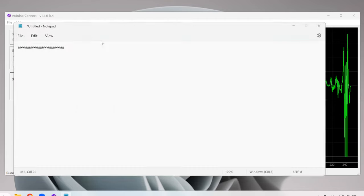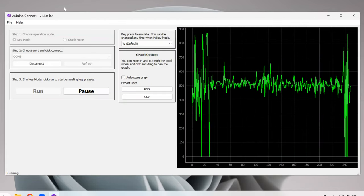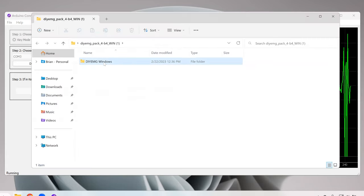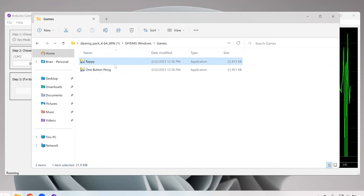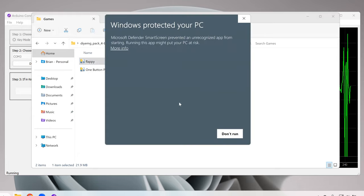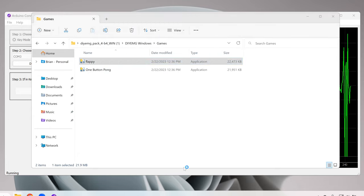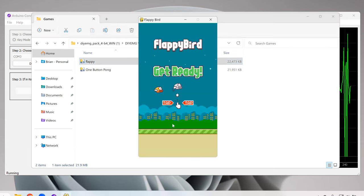One quick thing you can do is go into your do-it-yourself EMG folder. Here we have a couple free games that you can use. These are open source games. So if you want to go ahead and try those out, they're mapped to the W key so that you can play around with this feature.